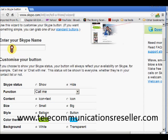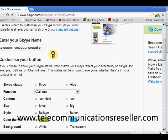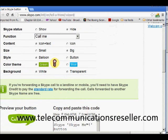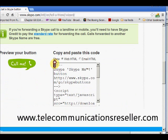What you want to do is go into the box and put your Skype name — I just created this one. You put your name in, and down at the bottom here is our copy-and-paste code.